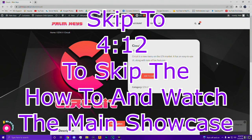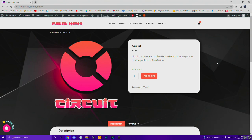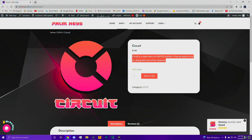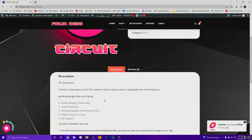What's going on guys, it's your boy Palm back at it again with another video. Today we're going to be taking a look at the Circuit GTA 5 mod menu. Circuit is a new menu on the GTA market. It's easy to use, has a simple UI, and has a ton of fun features. I literally just read the product description because I've never used it - I took this from my friend's advice. So I actually don't know anything about it, so let's take a look today.